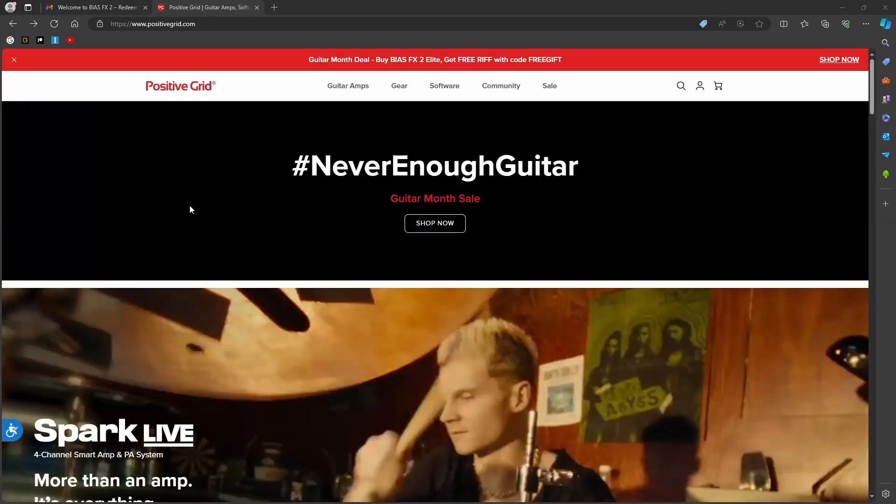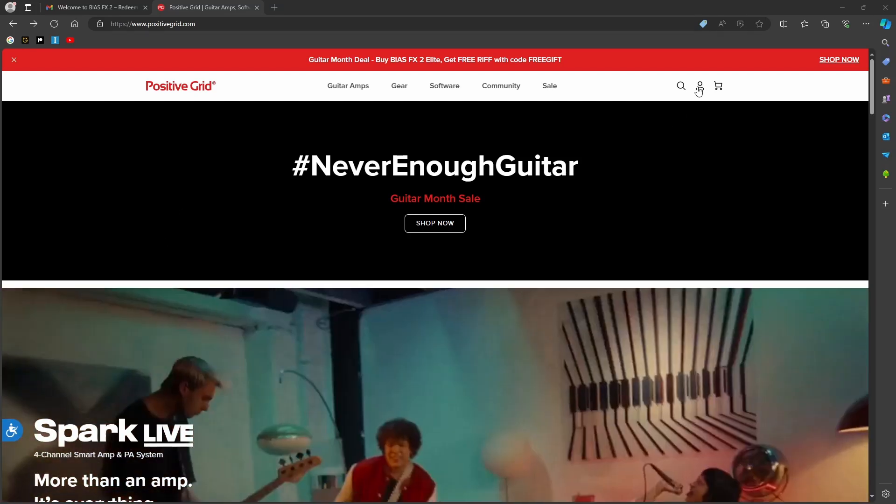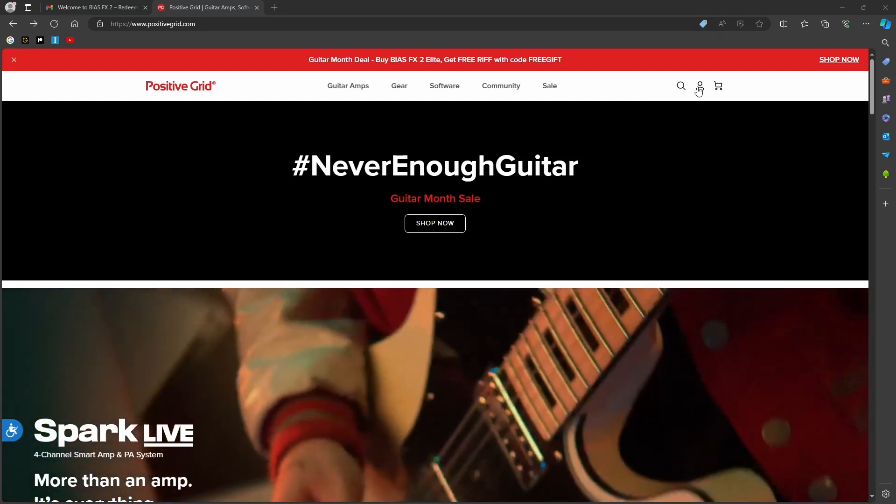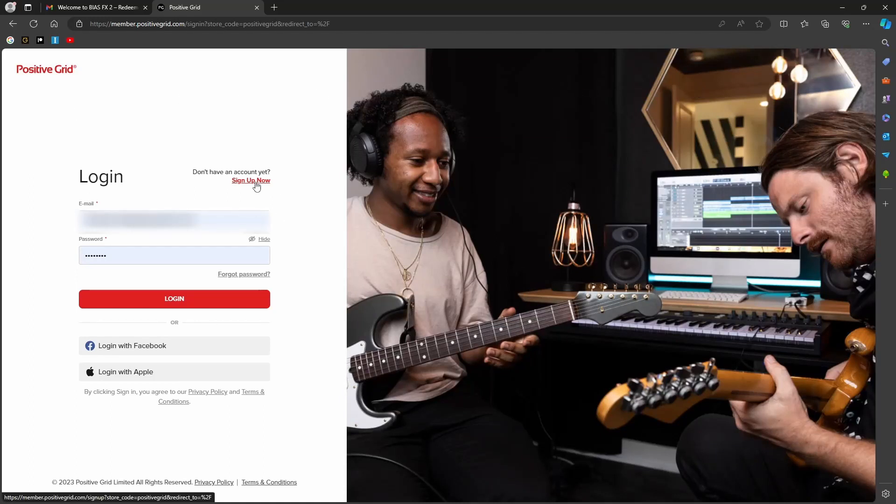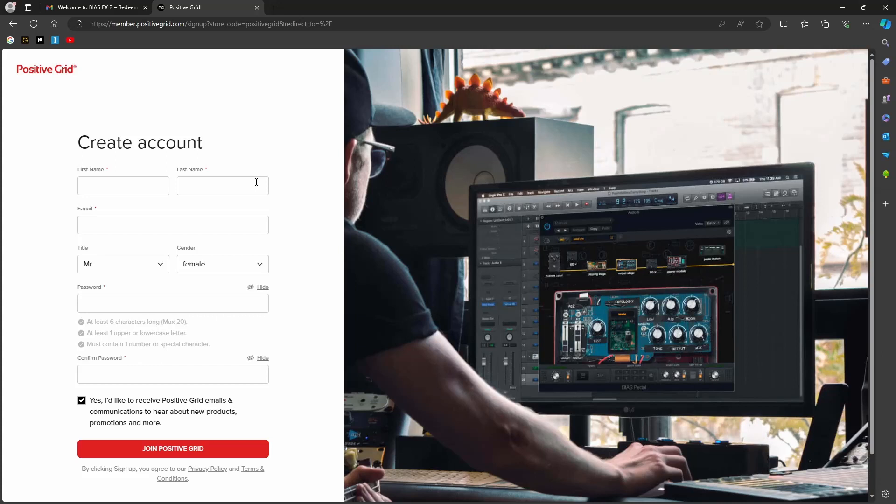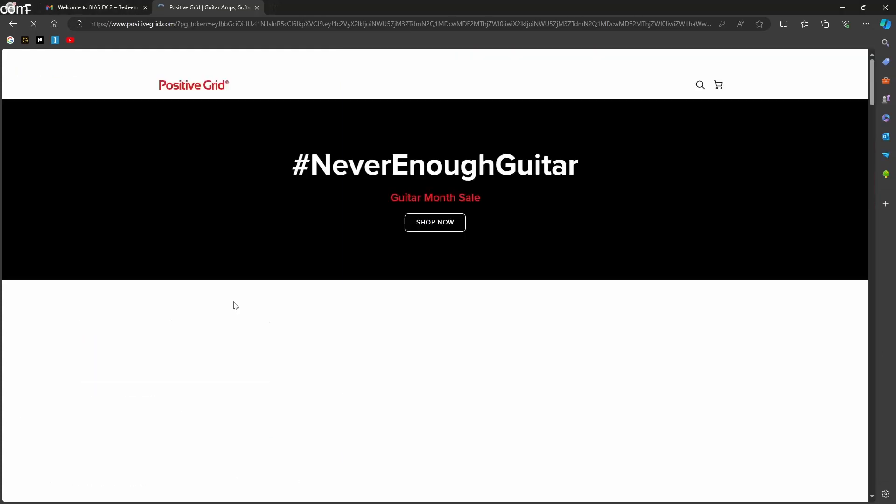In the next step, you have to go back to the Positive Grid homepage to redeem your code. Just click on the little man on the start page. If you don't have an account, click on Sign Up and fill in your personal information and register on the site. After you have registered, you can log into your account via the login page.